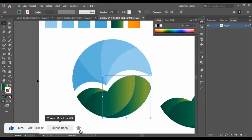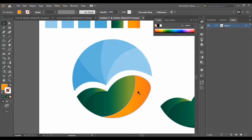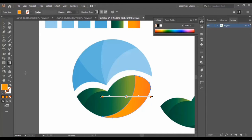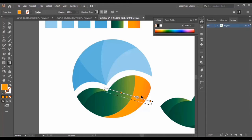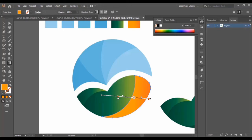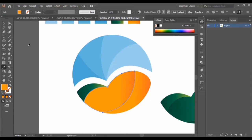Now we select this part and adjust its color a little bit. I use the eyedropper tool and select this color, then use the gradient tool to adjust and tilt the color — changing the angle of the gradient. Now I select the middle part, use the eyedropper tool, and select this color for it.